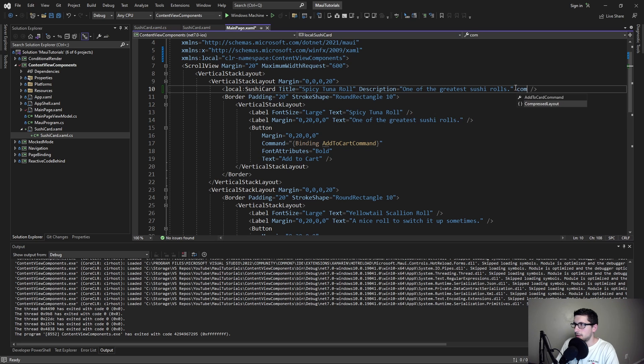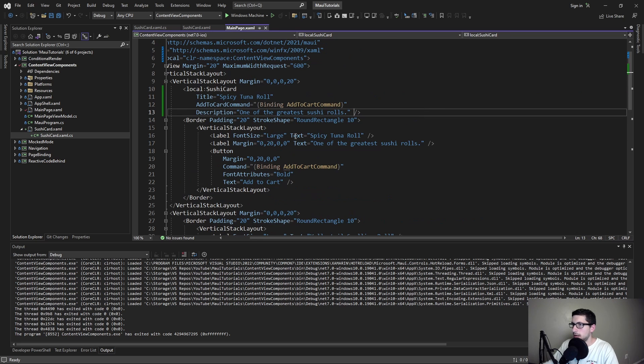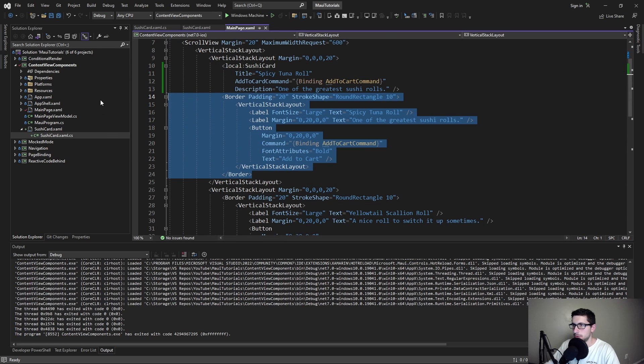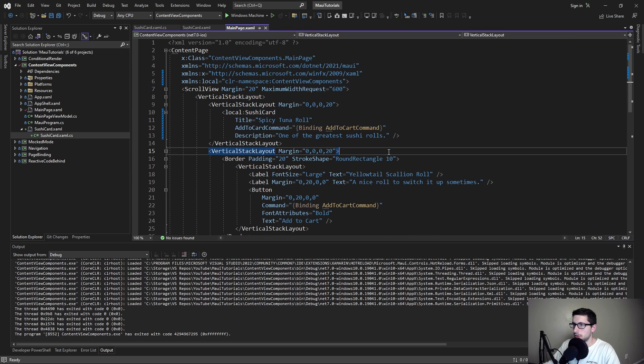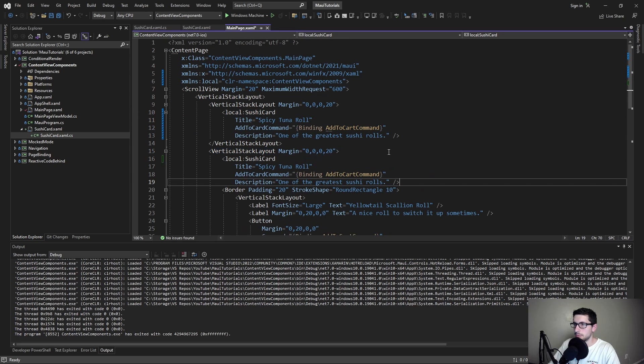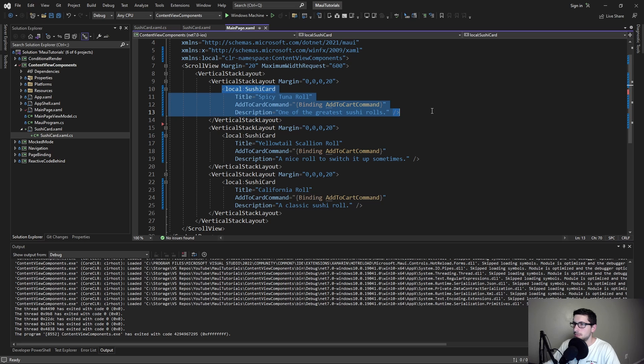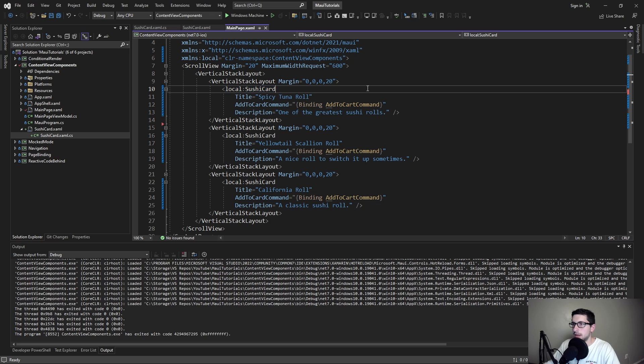Finally the command. So the add to cart command will be a binding to our view model add to cart command. Now we can remove our duplicated component and use the sushi card for all of our other components. So no more duplication. We're enforcing our UI to be consistent. And another benefit - our UI is more readable.